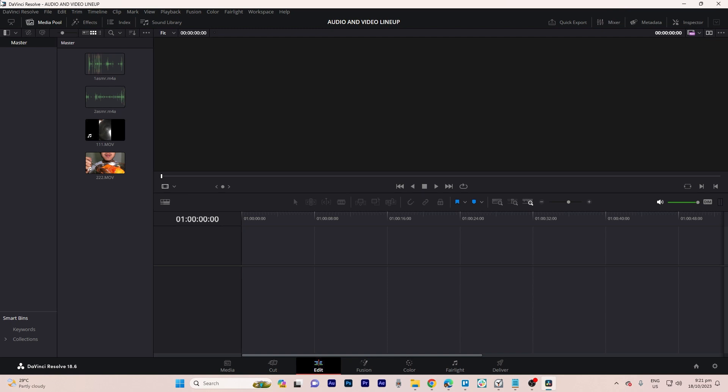Hi, welcome back to another quick guide. Today I'll teach you how to line up audio on video in DaVinci Resolve, and it's literally an easy process, so make sure to watch until the end of the video to know how it's done.